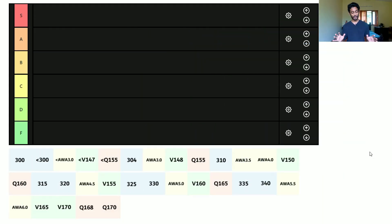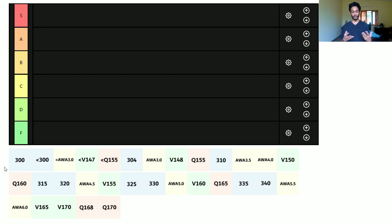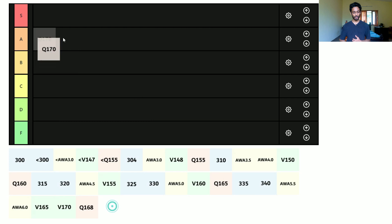Alright, here we have the tier list with all the different tiers and all the different scores. I'm gonna be doing quant first, then verbal, then AWA, and then I'm also going to rank the overall score as well.